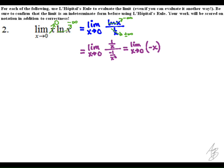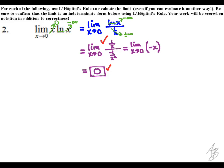Since we have infinity over infinity, we can use L'Hôpital's rule. We take the derivative of the top and the derivative of the bottom, and when we simplify, we get the limit as x approaches zero of negative x, and that's going to be zero. Points were given for the final answer and the use of L'Hôpital's rule in this problem.